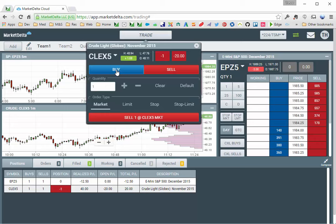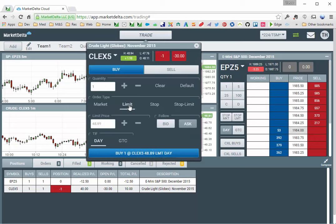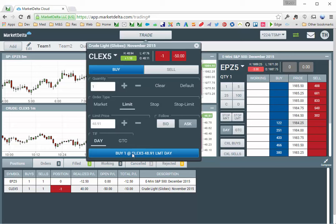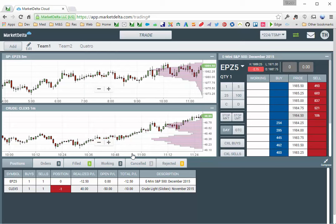To do a buy limit, just select buy, limit, and specify the parameters of the order, and submit it. You can see I'm now flat.